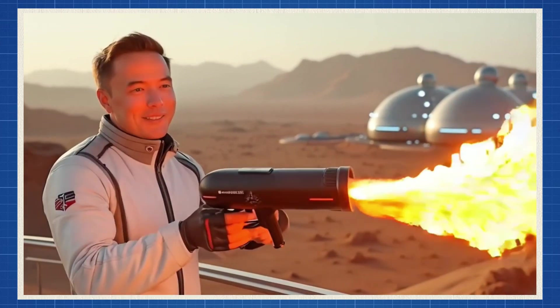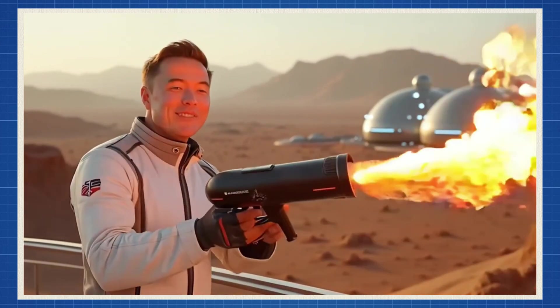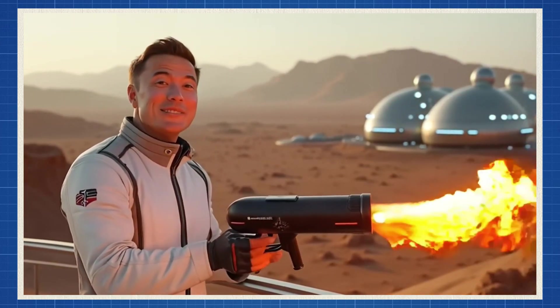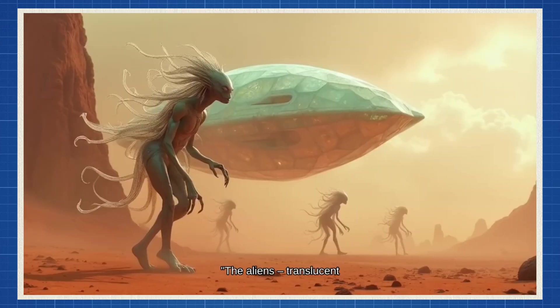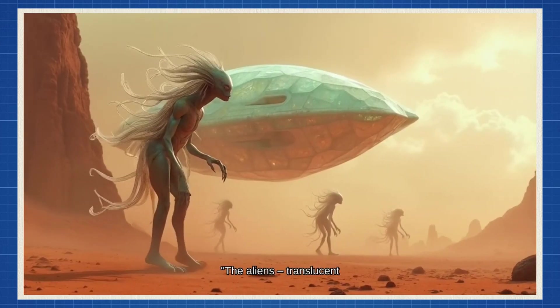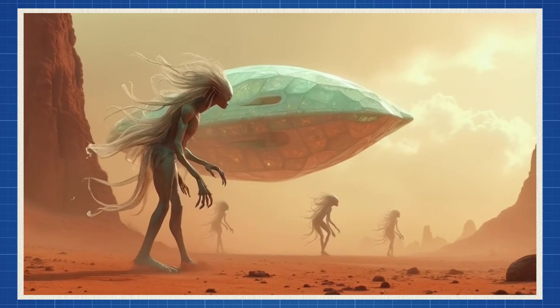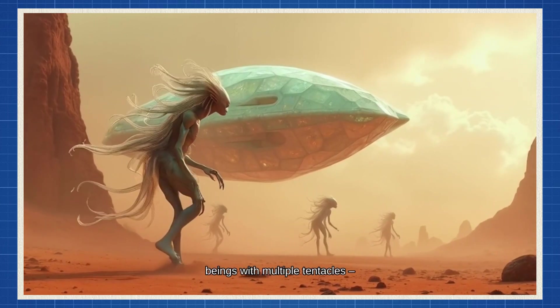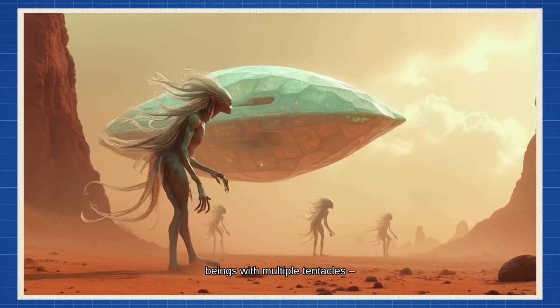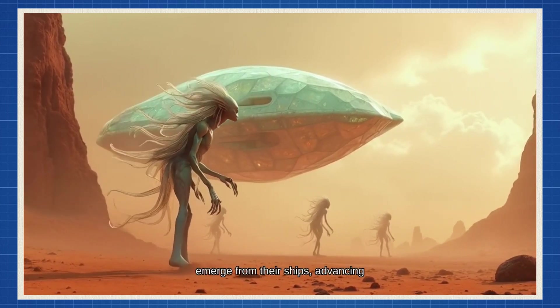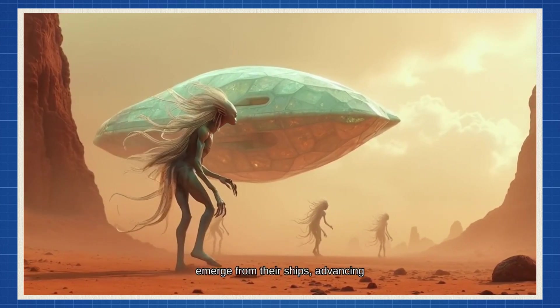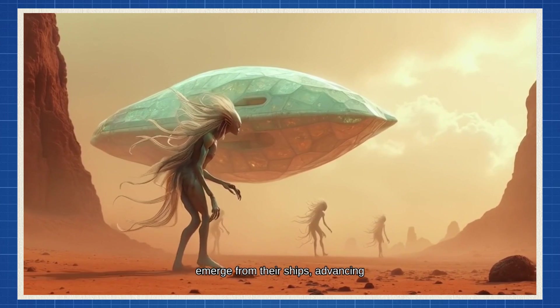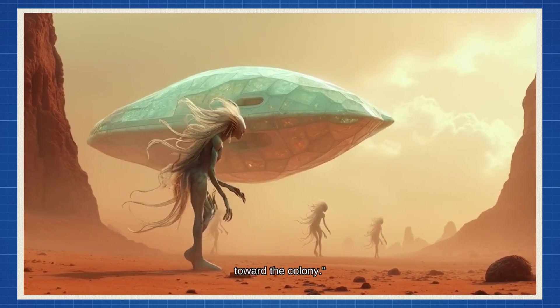Musk mutters, grabbing his boring company flamethrower. The aliens, translucent beings with multiple tentacles, emerge from their ships, advancing toward the colony.